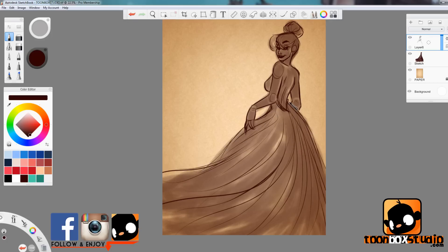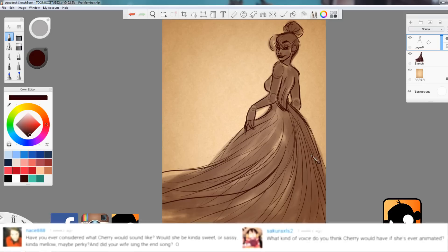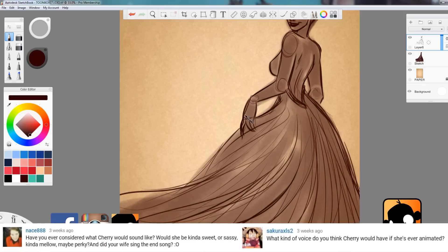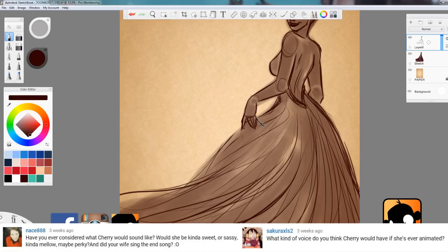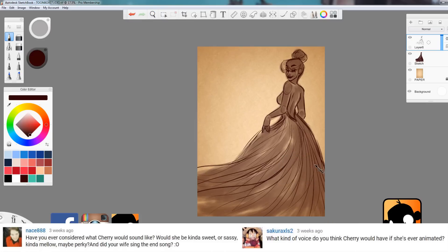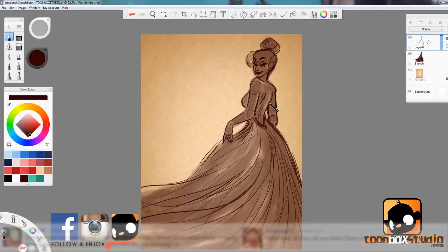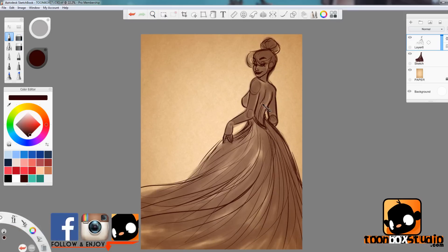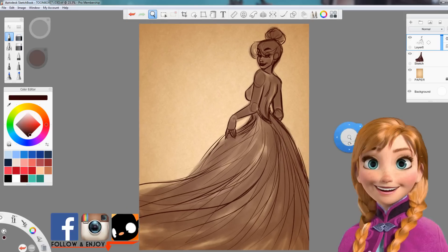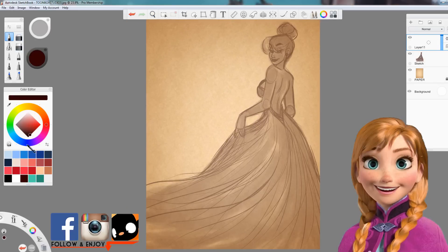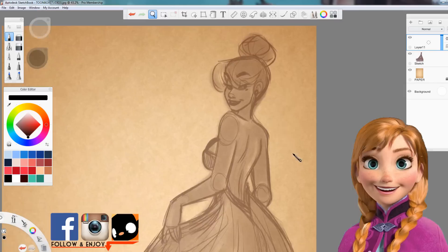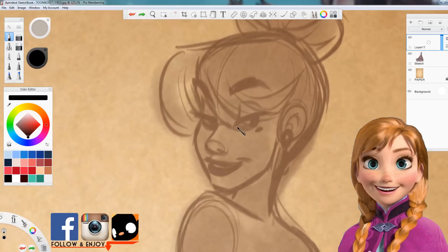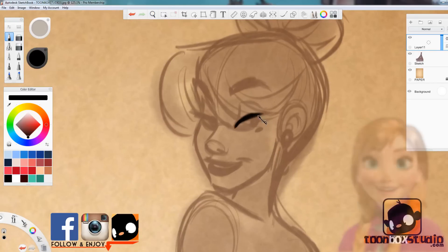Next questions come from Nace and Sakuraxls2. I'm destroying your name here man, sorry. Nace says have you ever considered what Cherry will sound like? Would she sound kind of sweet, sassy, kind of mellow, maybe perky? You ask what kind of voice do you think Cherry would have if she was ever animated? Right, I want to go for bubbly. You know, sweet and bubbly. Something kind of like Anna from Frozen. That kind of thing. Joyful, happy, bubbly and energetic. That kind of thing. We shall see.